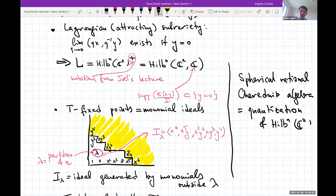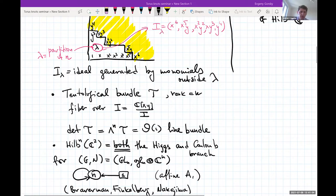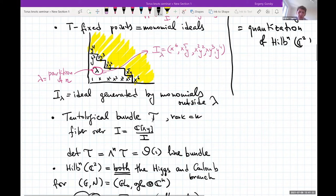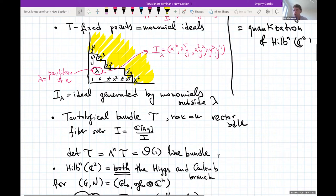We need a bit more structure. Because it is not affine, we need to study interesting bundles on the Hilbert scheme. The most obvious bundle is the tautological bundle T — in some notations denoted E — which is a rank-n vector bundle over the Hilbert scheme whose fiber over an ideal is just the quotient C[x,y]/I. Given T you can construct lots of other vector bundles; in particular the determinant of T, or the nth exterior power of T, is known as O(1) — an ample line bundle on the Hilbert scheme.